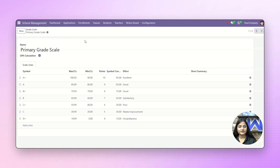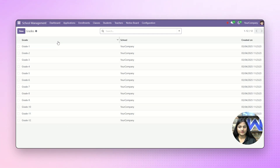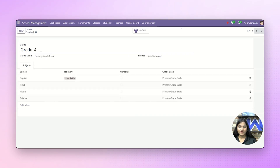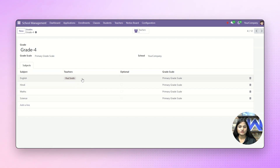After this, we'll create the grades. For that, navigate towards the classes and click on grades. Here we have already created the grades. For creating a new one, just click on the new option. After you enter the details, it will look like this. Likewise, you can also add the subject, teachers, and the grade scale.